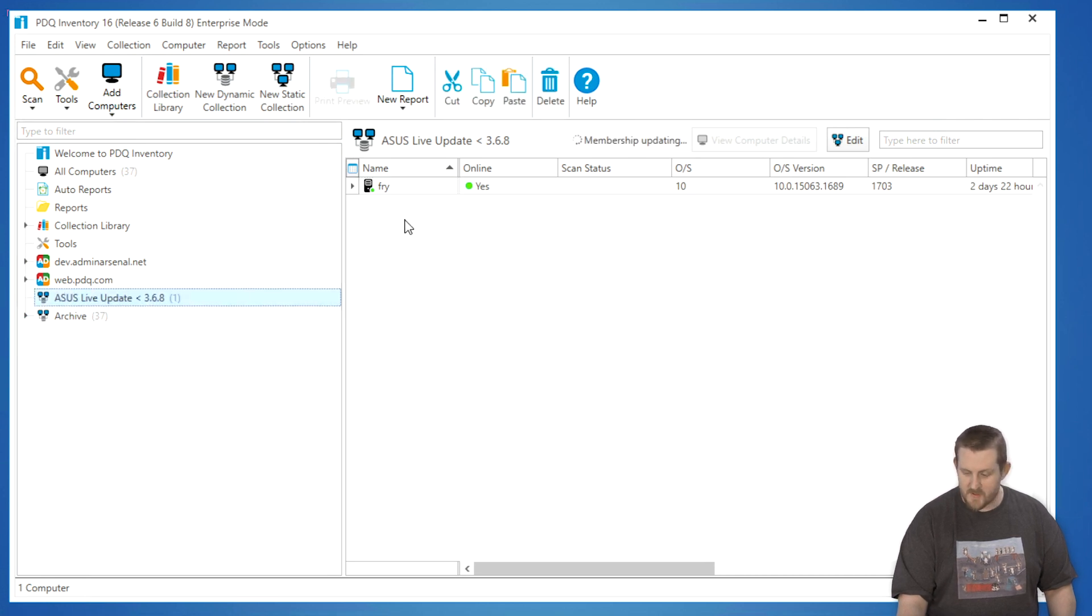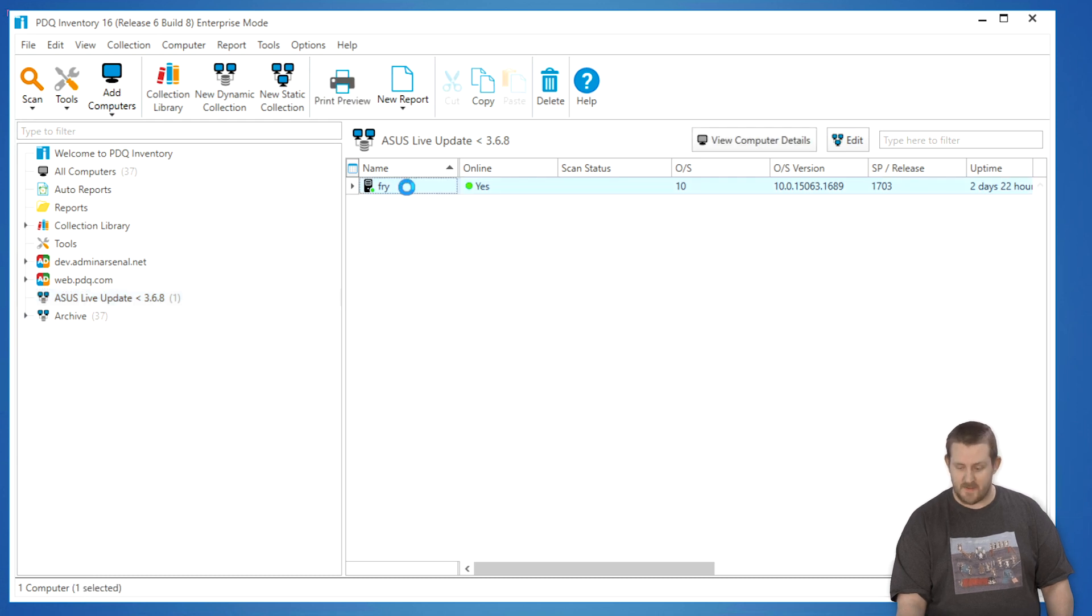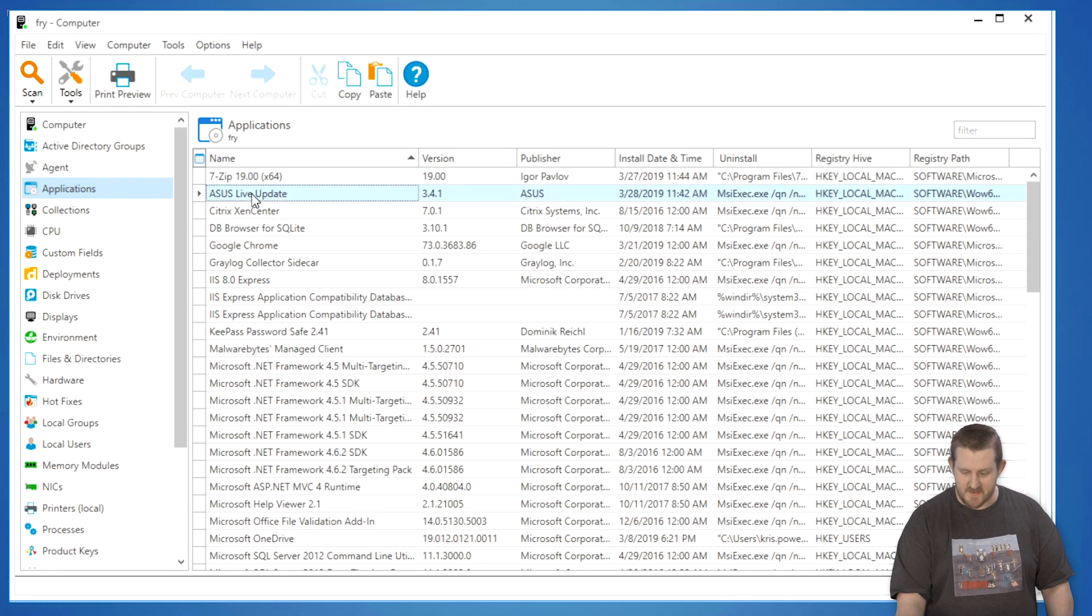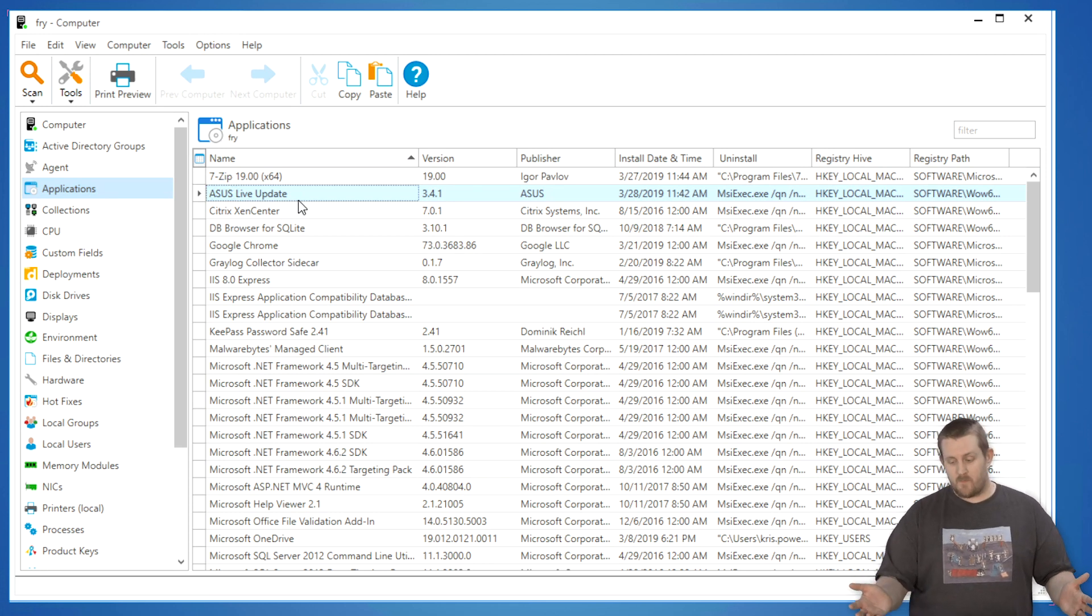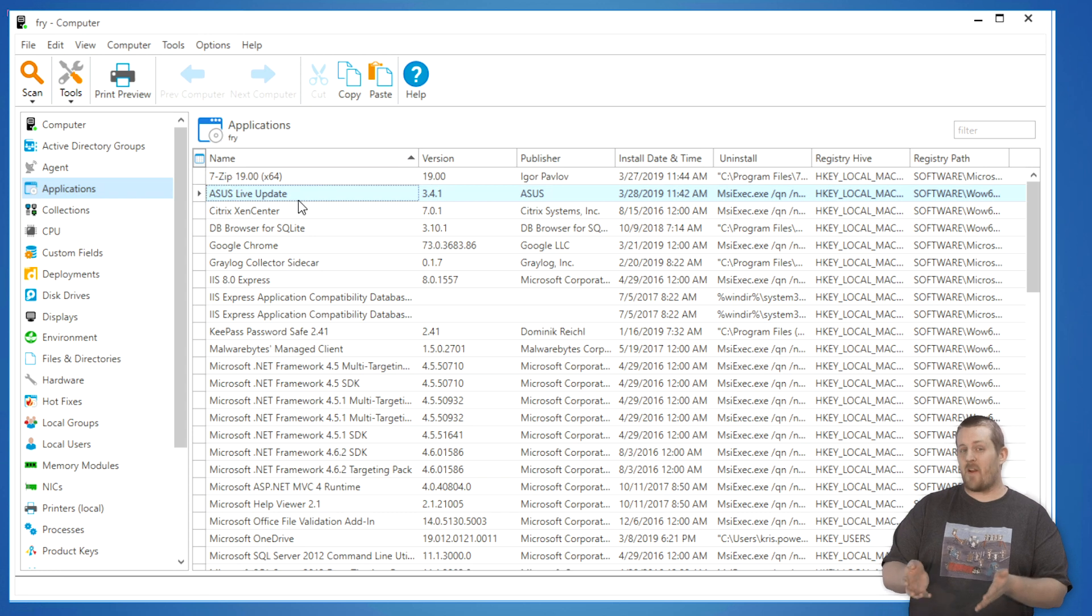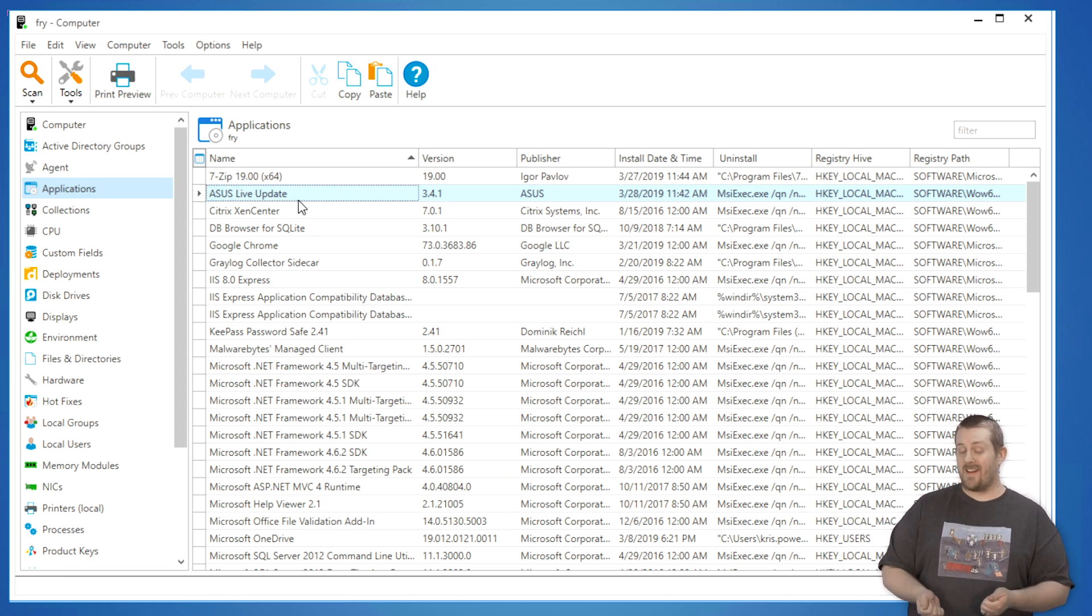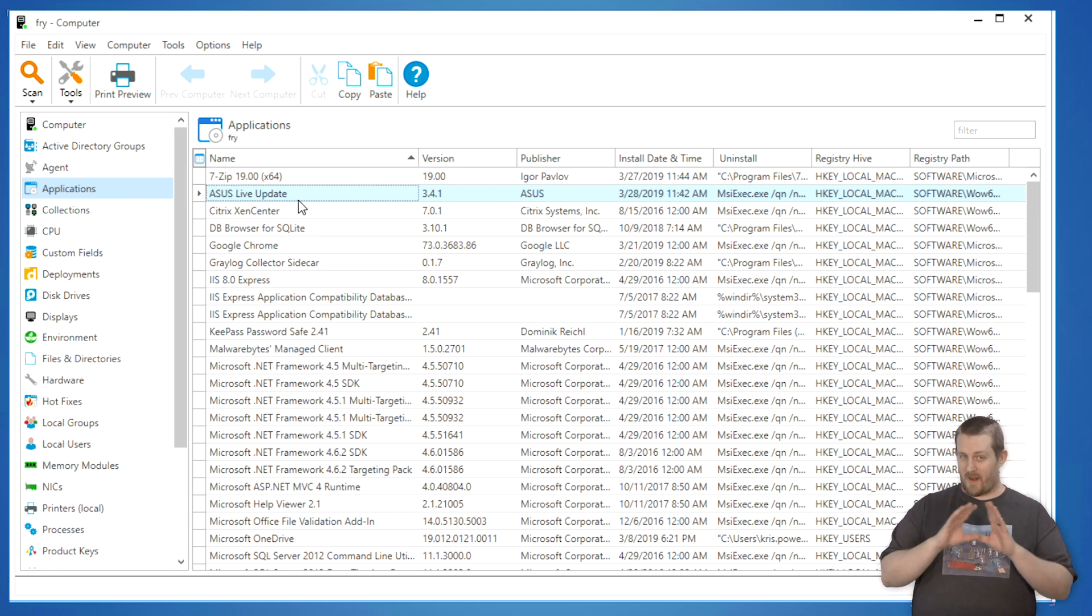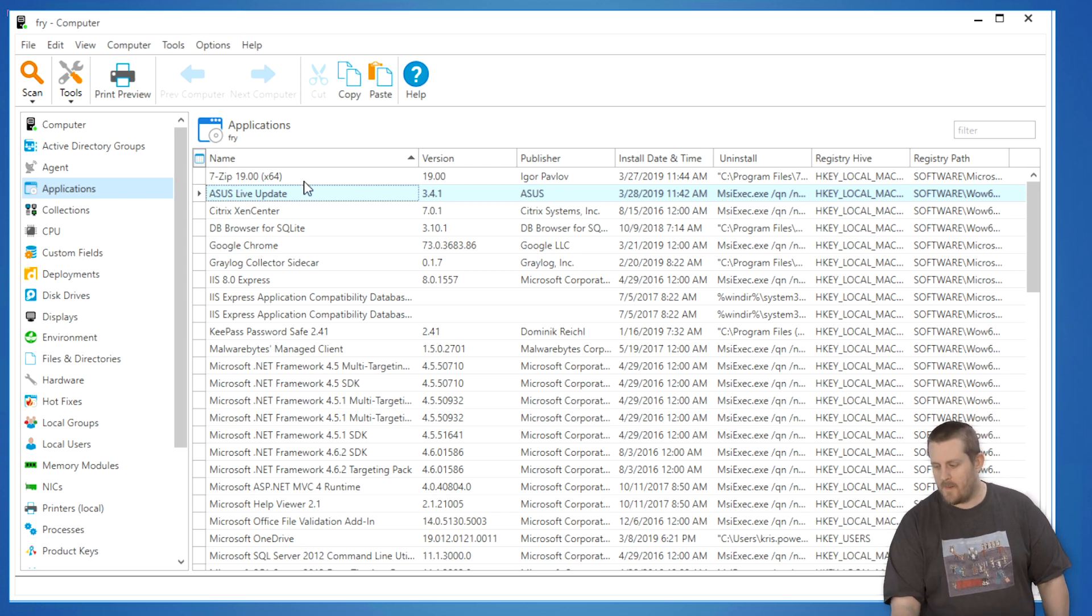And we'll notice that there's a machine here called Fry. In fact, I can open up Fry and see that on the applications page that there is ASUS Live Update. It's been installed, and it's at version 3.4.1. So if I were an administrator and have this in my network, I'd be very concerned to find this, because it's not the most up-to-date version, and it also might indicate that this might have had malware deployed to it, and I might want to keep an extra eye, you know, pull out the magnifying glass, and take a look.